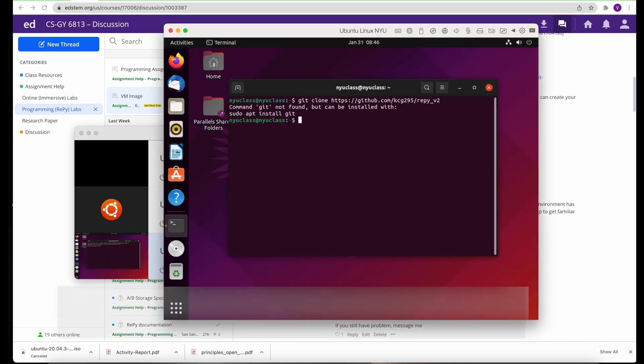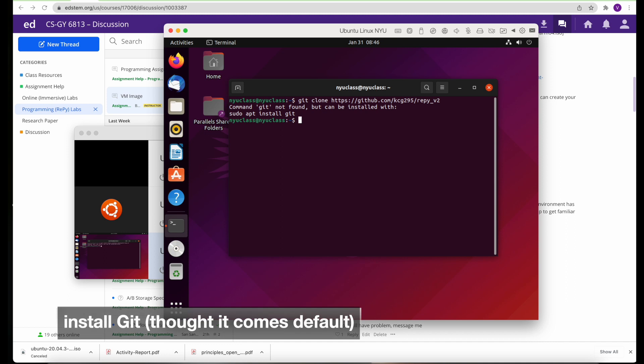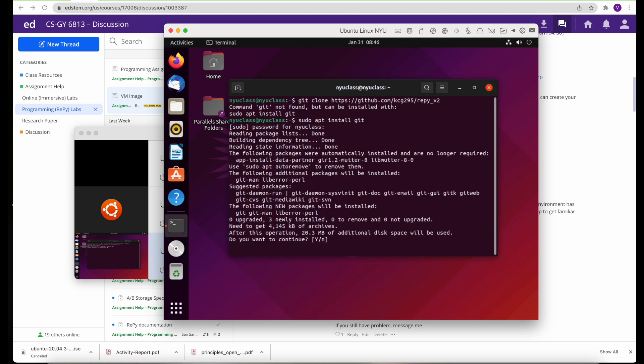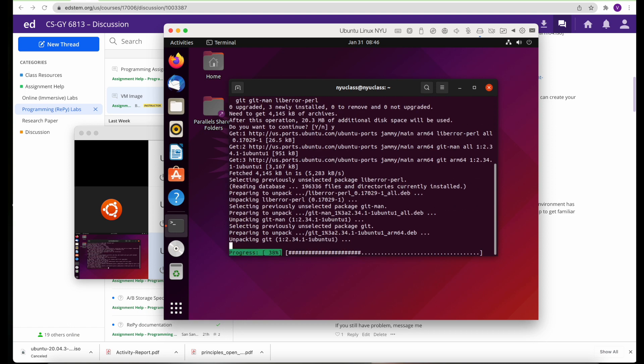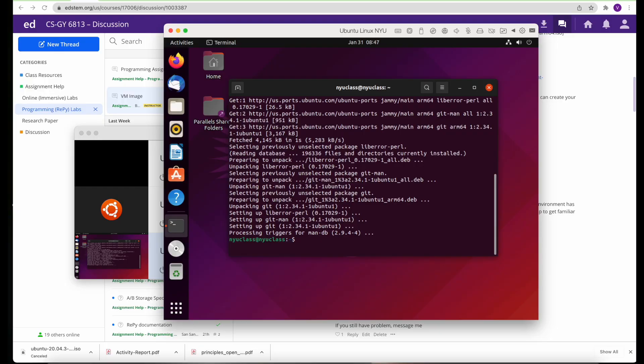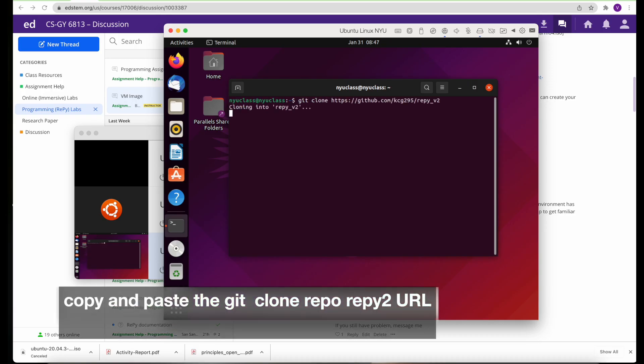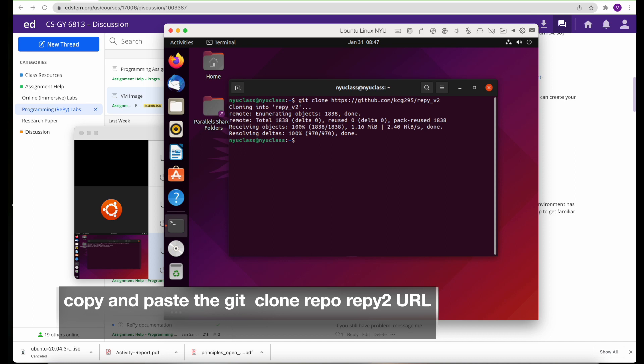Now what I do is I'm just cloning the Repy repo. Because git is missing and showing that error, I'm going to install the git. Once the repo is installed, git is installed.